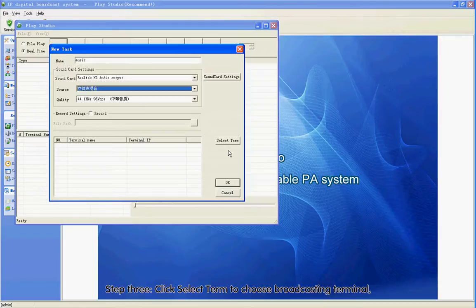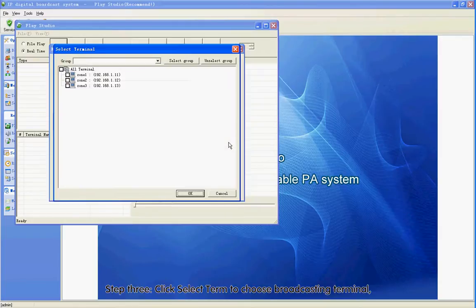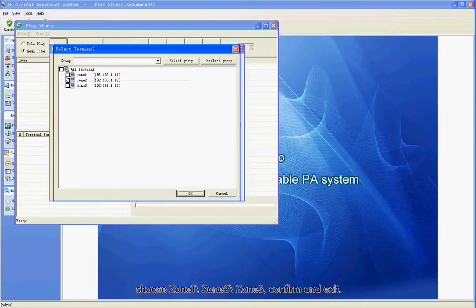Step 3: Click Select Term to choose the broadcasting terminal. Choose Zone 1, Zone 2, Zone 3. Confirm and exit.